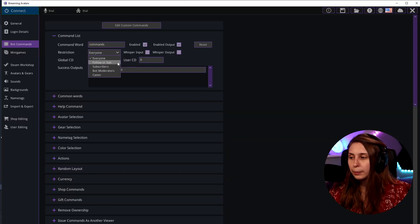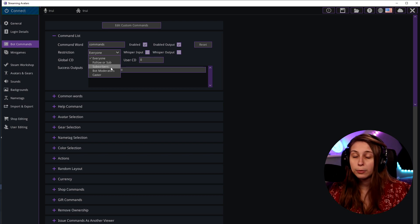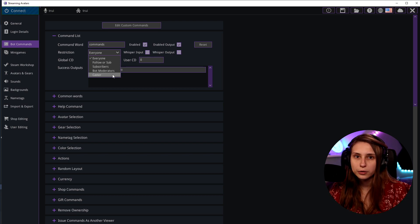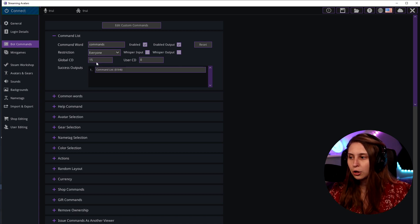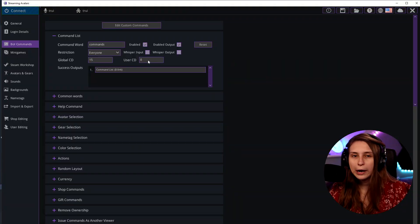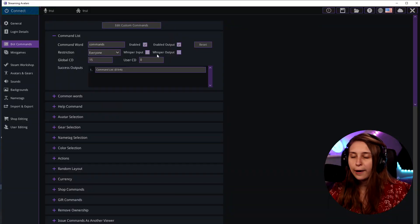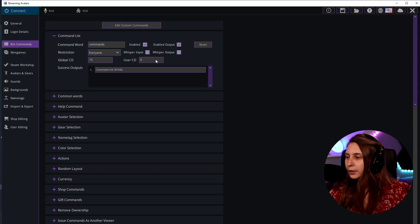You can set the command for everybody, people that follow or are subscribers, people that are subscribers only, just moderators, or you as the streamer itself. This is a global cooldown — how often can this command be used in chat. User cooldown — how often can this user use this in chat. Then we have whisper input, which is if you want to trigger the command by DMing or whispering the bot. Whisper output means the bot will whisper you back.